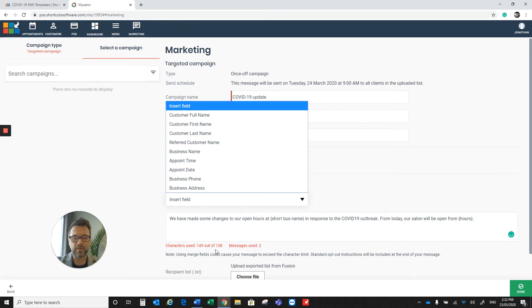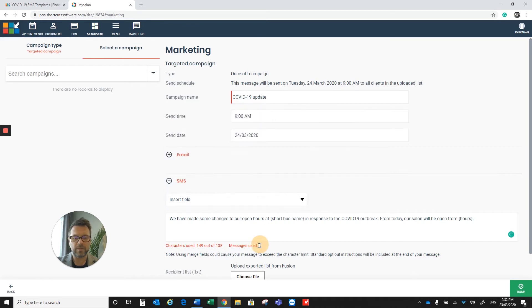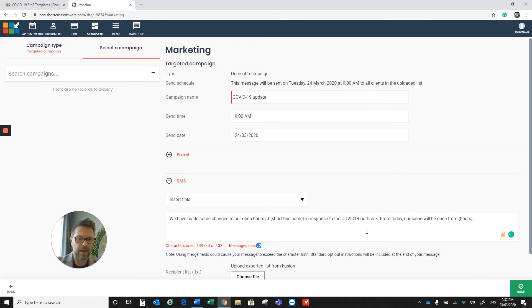Now with this message, we do go over into two text messages. So if you want to keep this to one text message, please just edit this message.